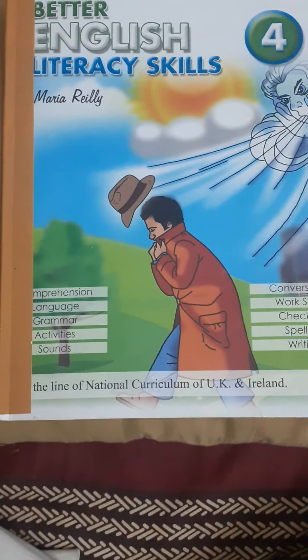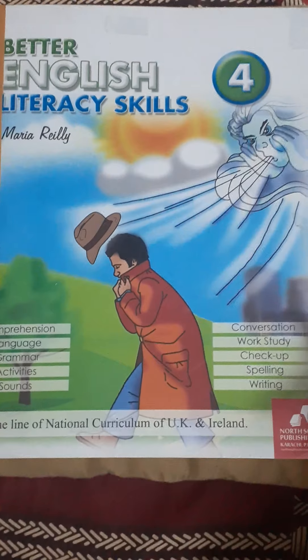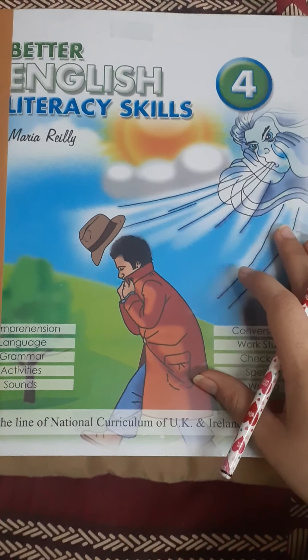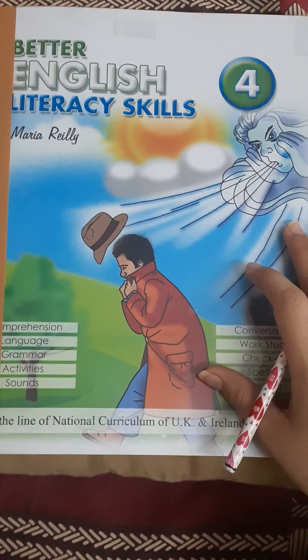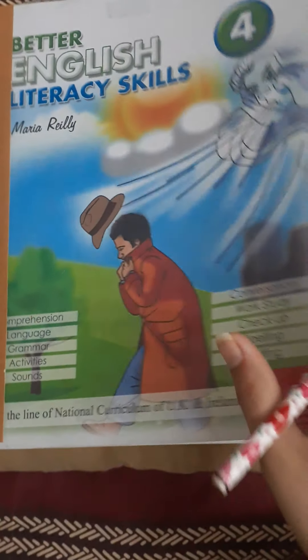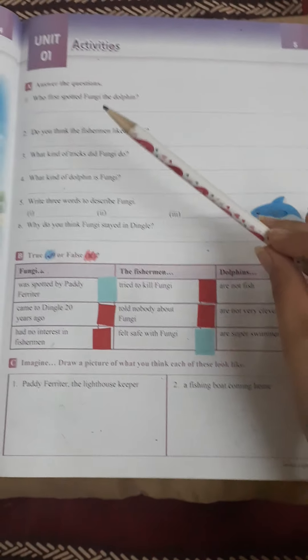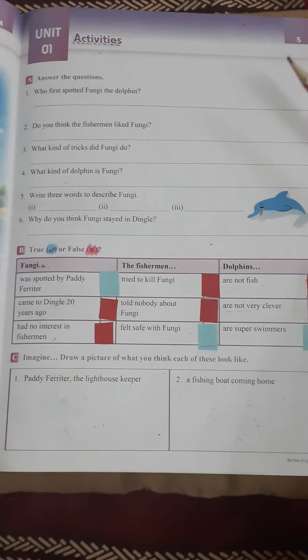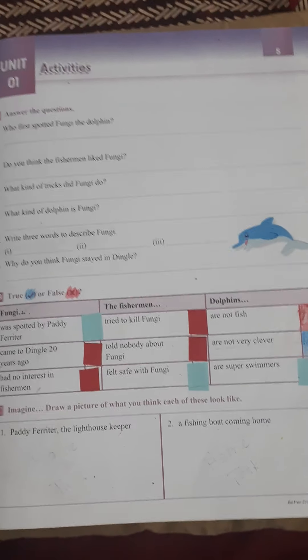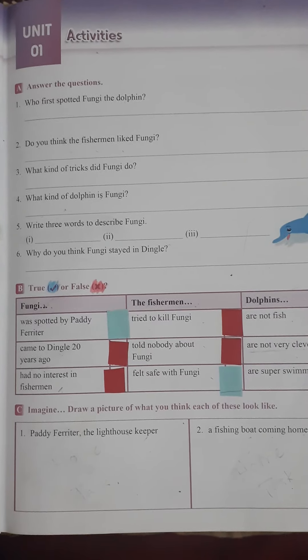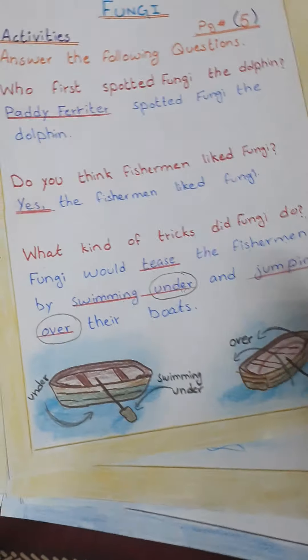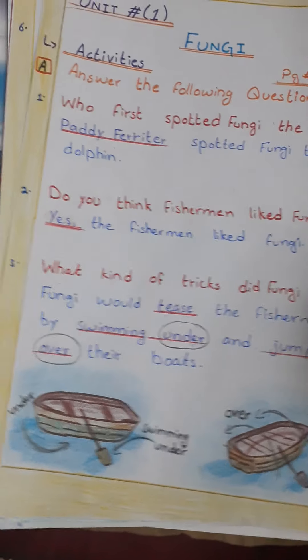Assalamu alaikum students, hope you all are good at home enjoying your vacations. Welcome to the Zoom online class. This is your English teacher and today we are going to continue Unit Number One. We are going to do exercises in this unit, as we have read the unit in the previous lecture. Take a pencil if you want to write in the book. Open your book to page number five — the first exercise is Exercise A: Answer the Following Questions.